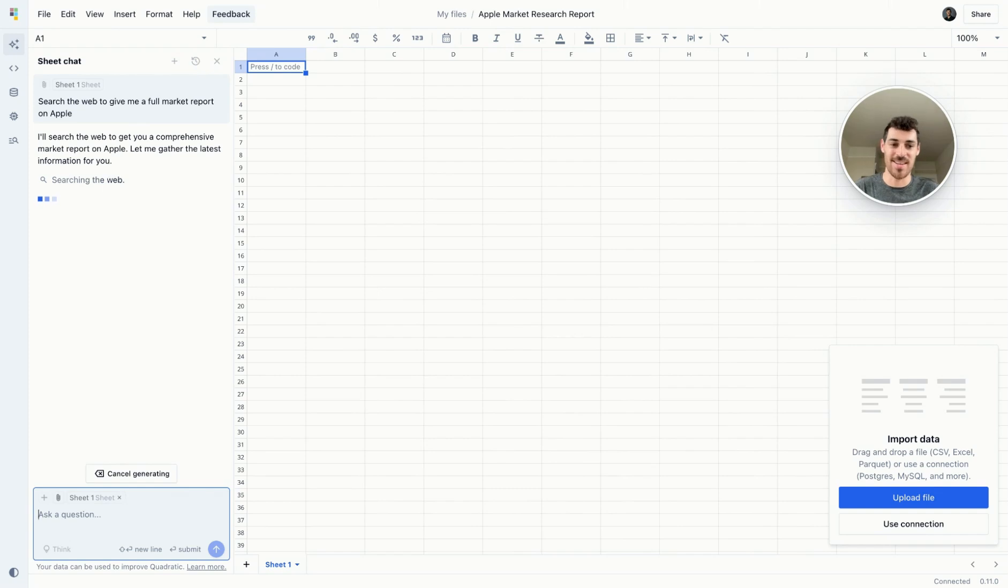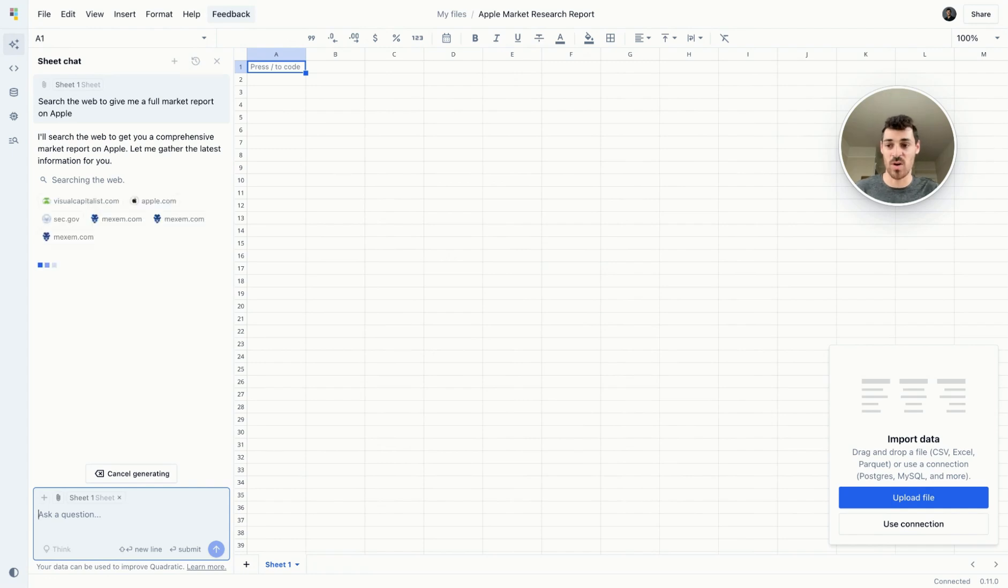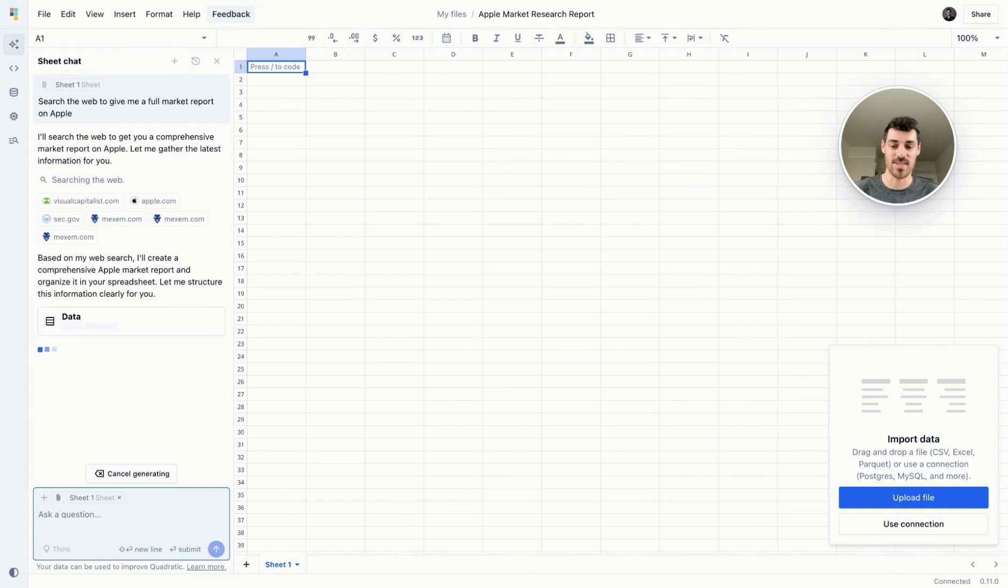Let's start here by asking the AI to search the web and give me a full market research report on Apple. This prompt is intentionally vague. I want a market research report, but I'm only specifying go out and search the web and see what you can find me. Quadratic's going to do this tool call to search the web. You can see it's already pulled a handful of sources, and now it's going to add that data to the spreadsheet very quickly.